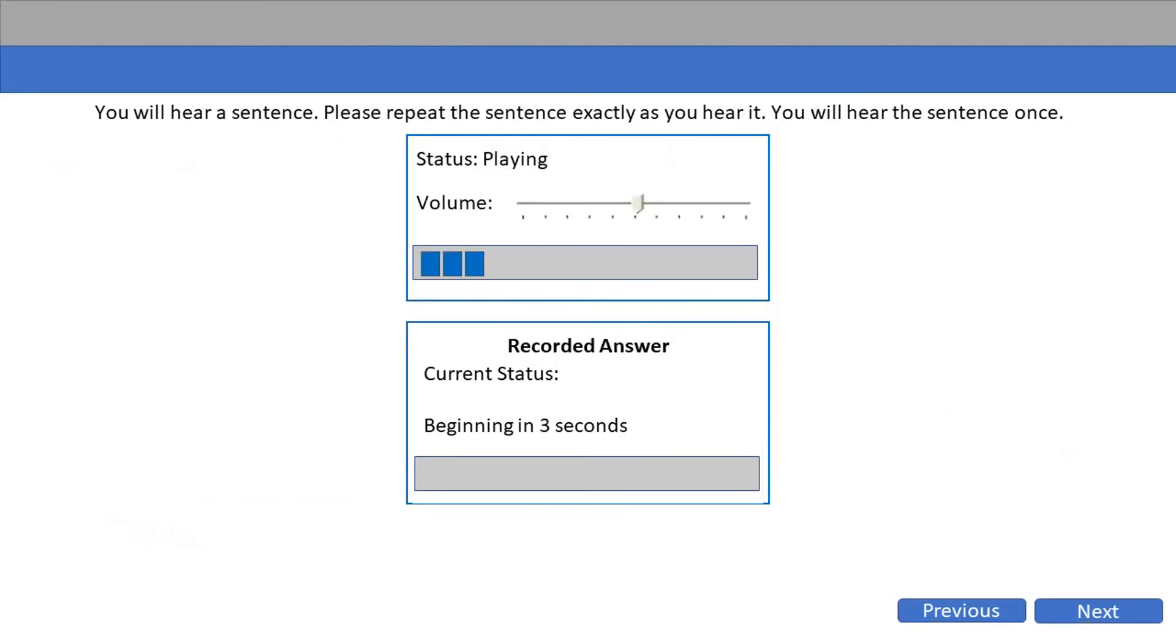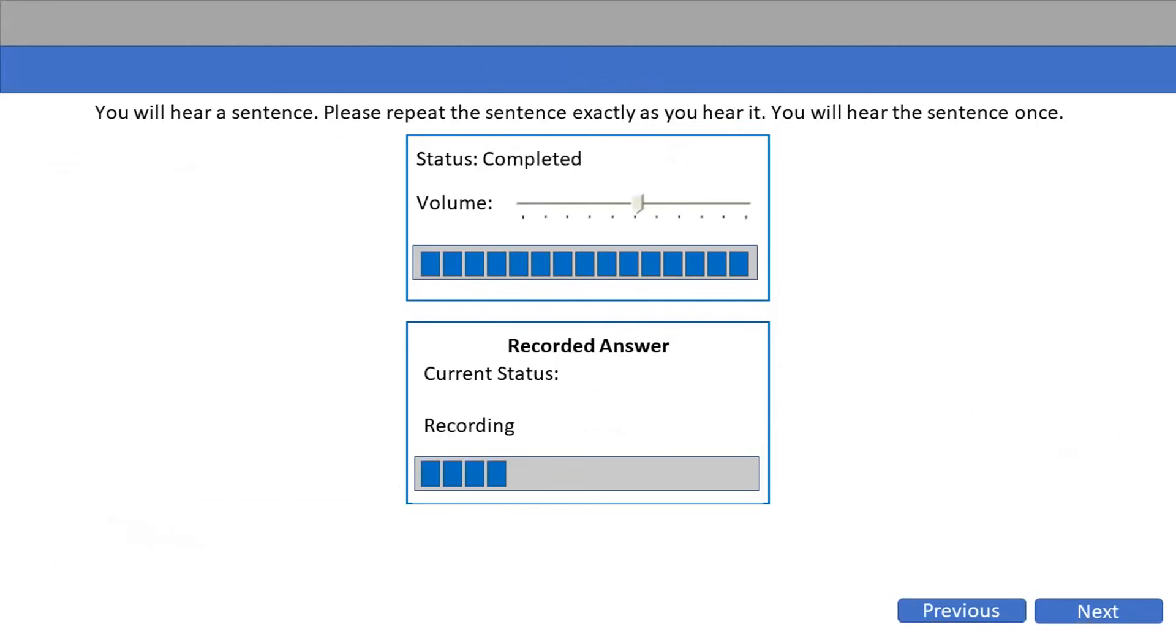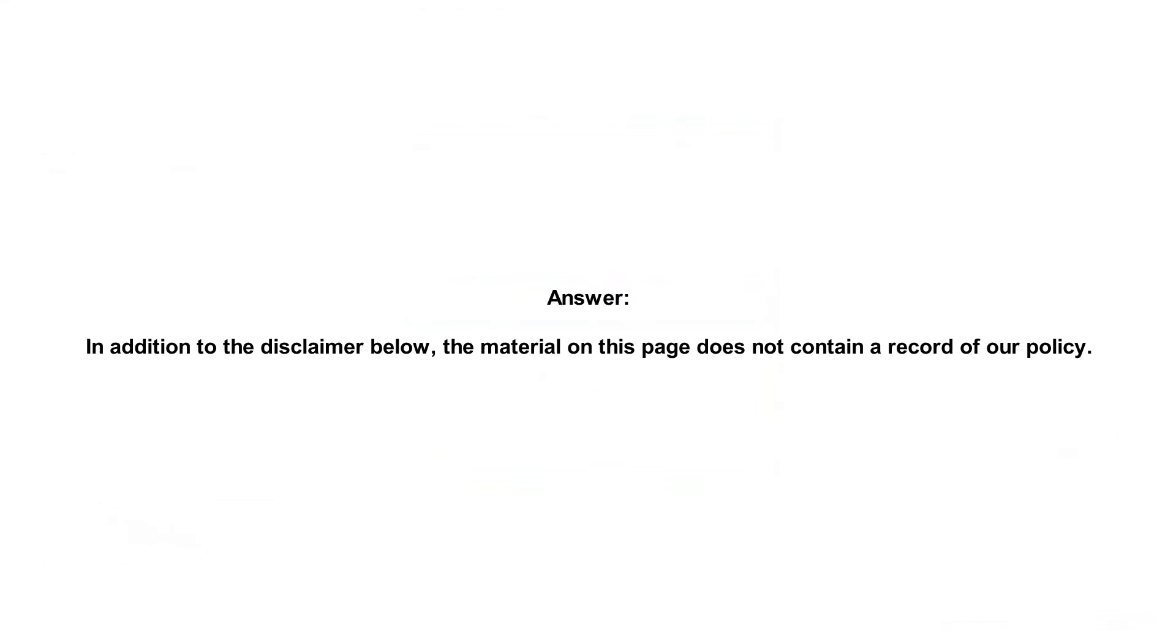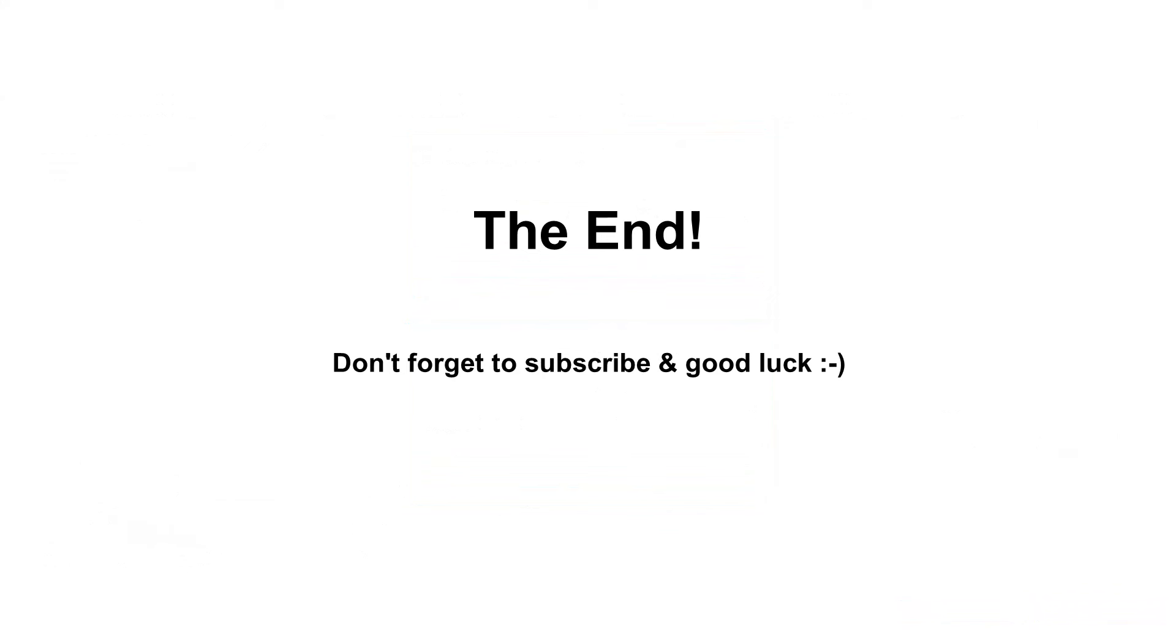In addition to the disclaimer below, the material on this page does not contain a record of our policy.